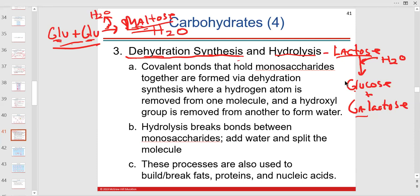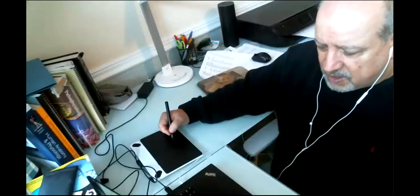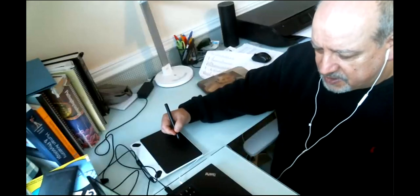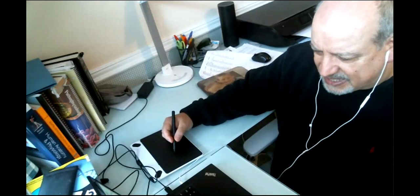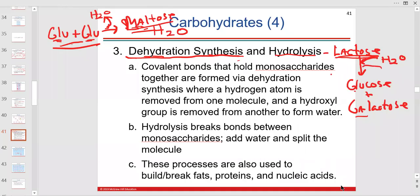Let's talk about lactose. Everybody has heard of lactose intolerance. A true lactose intolerance means you don't have the enzyme that goes along with that hydrolysis — and that's lactase. The -ase ending usually indicates a digestive enzyme that's going to help break down lactose through hydrolysis.